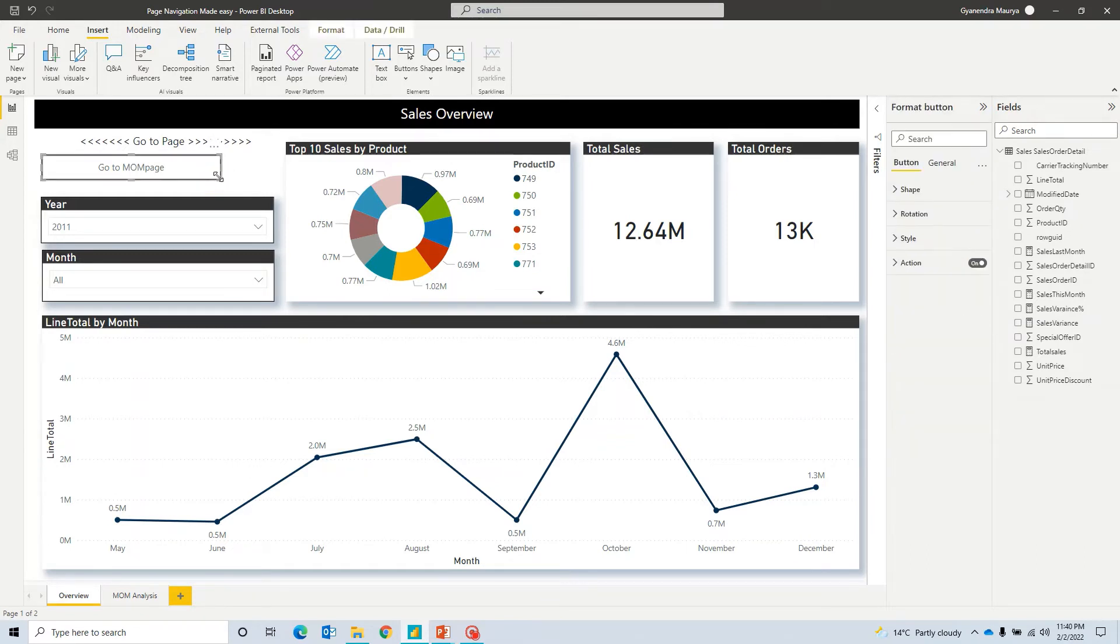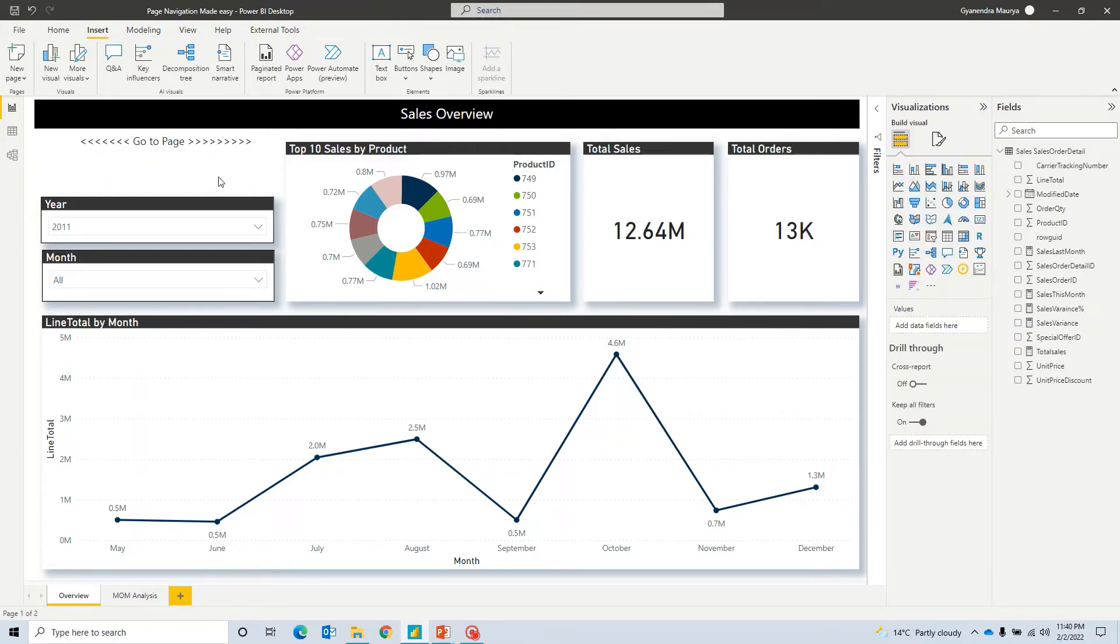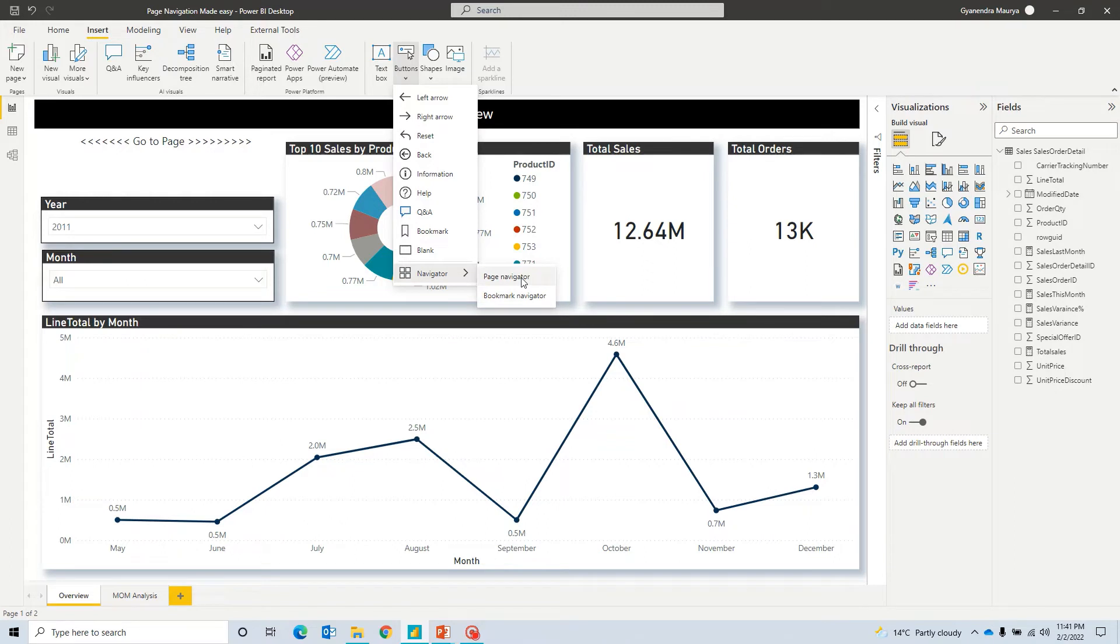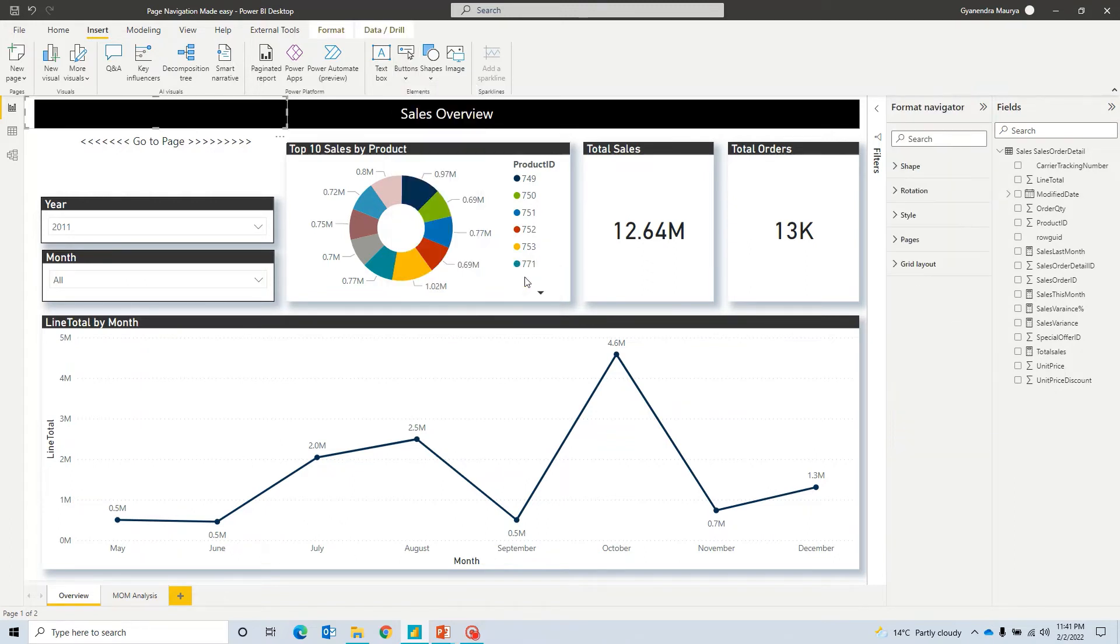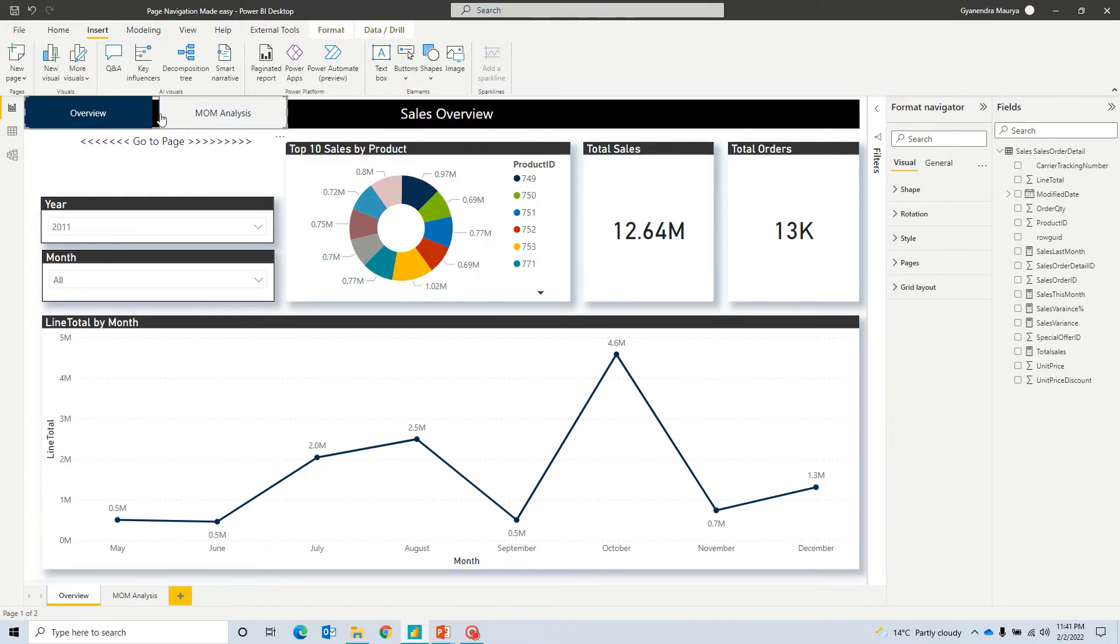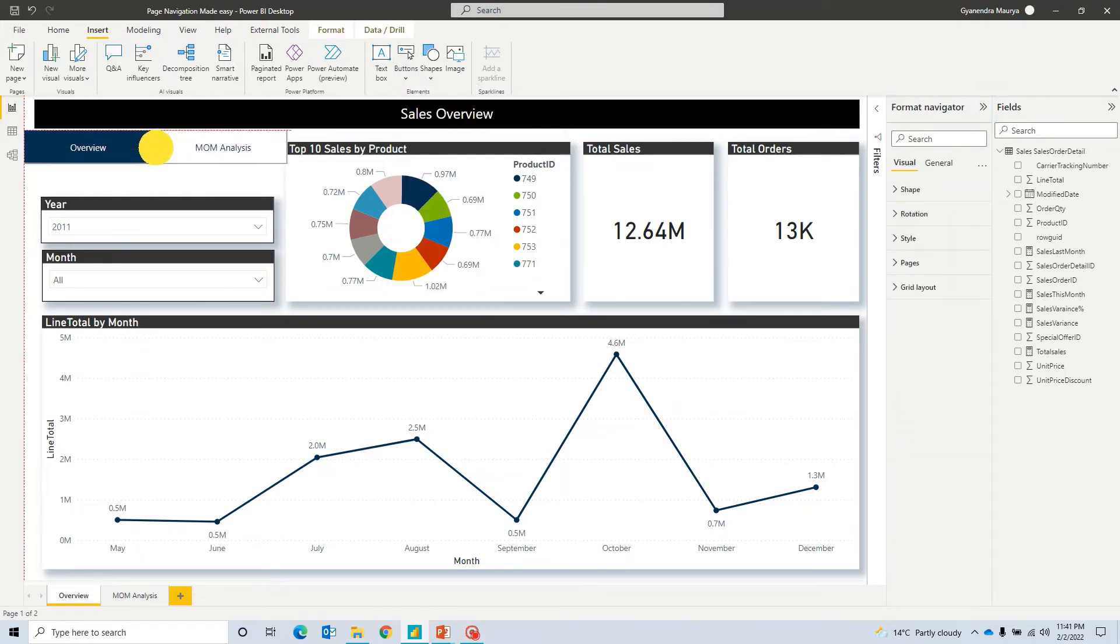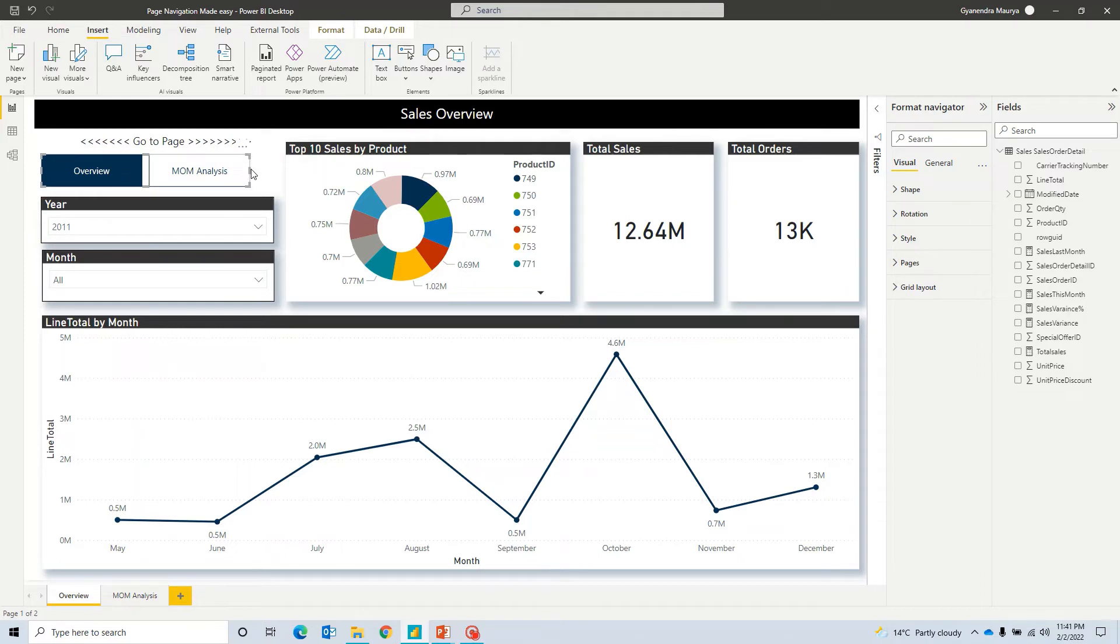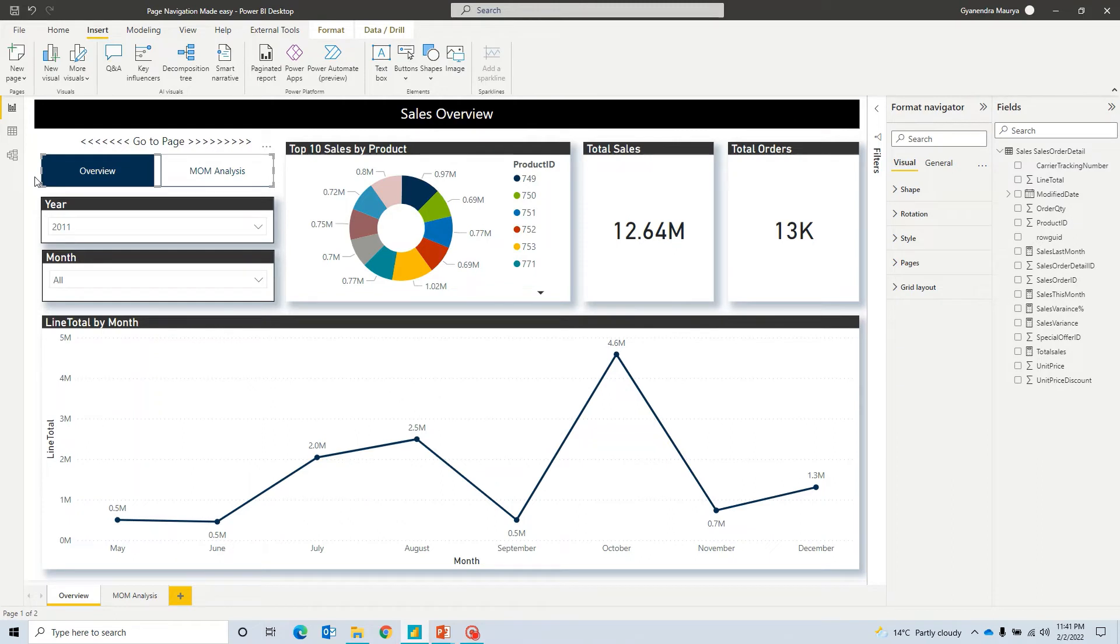But now, the new option that we have got, for that, what we can do, let's go ahead and click on buttons and you will get an option to navigator. Under navigator, you will have an option that says page navigator. And as soon as you will click on it, it will automatically add these buttons for you. Now, depending upon how many pages you have in the report, once you will click, it will automatically detect how many number of pages and add there.